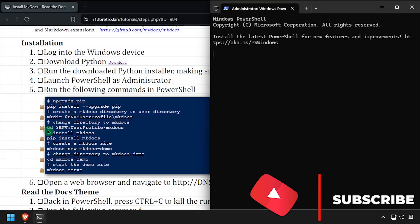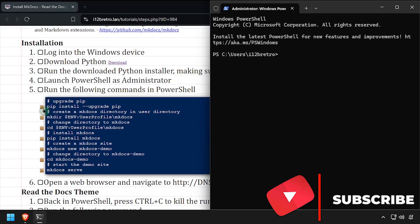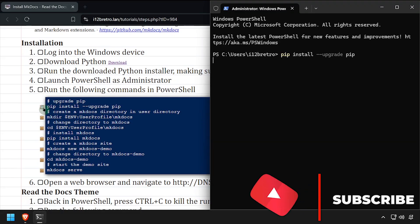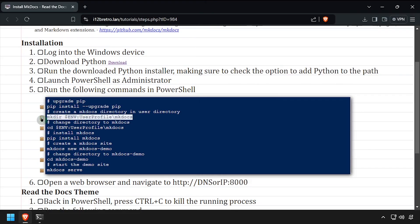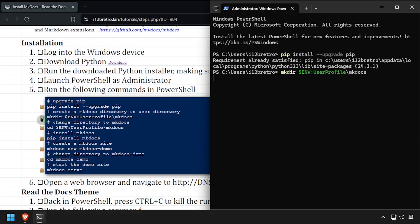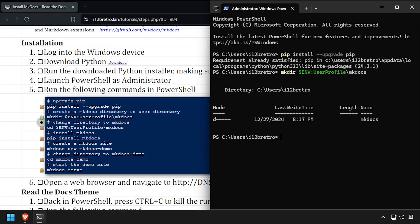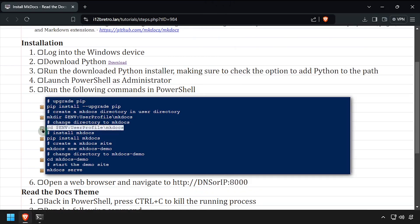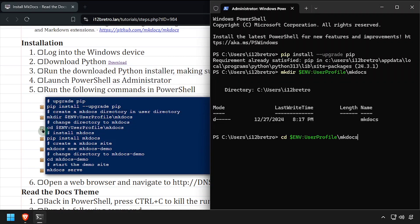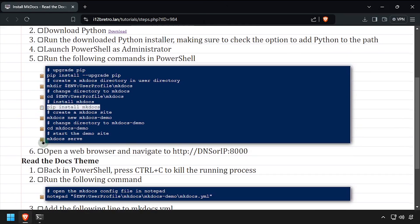We'll start by upgrading the pip package manager. Then we'll create a working directory for MKDocs to use. We'll cd to the new directory, then using pip, we'll install MKDocs.